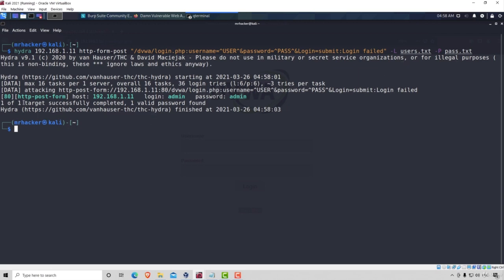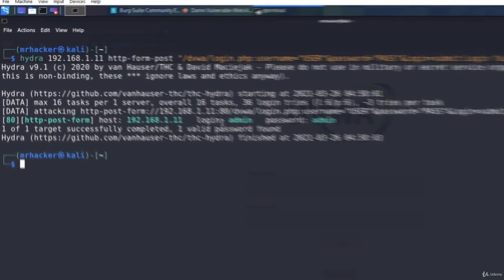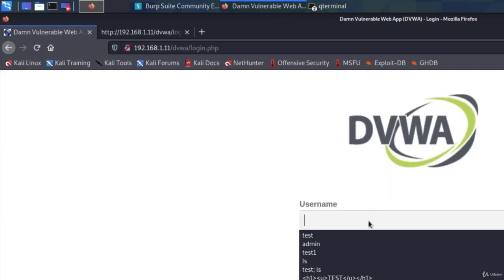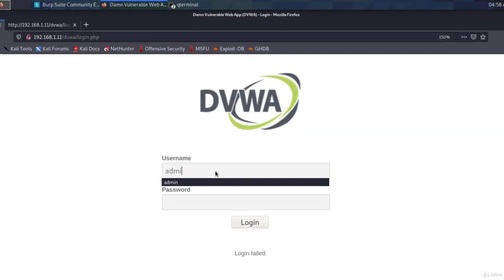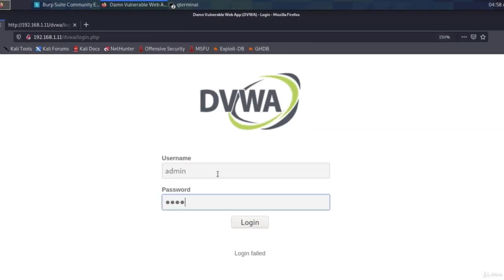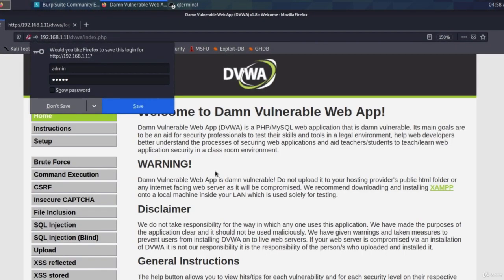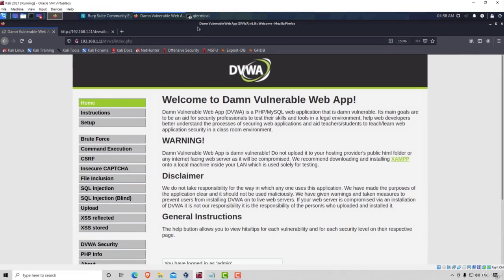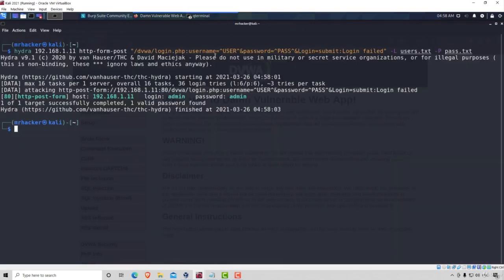We get the correct credentials right here, which are admin and admin. So we successfully brute forced this page and if we want to, we can log in right here. So we covered the Hydra tool. Now we are officially done with the brute force part of this course.